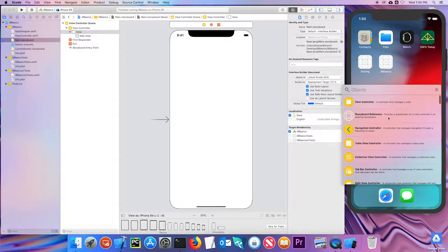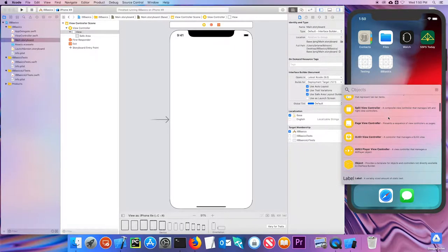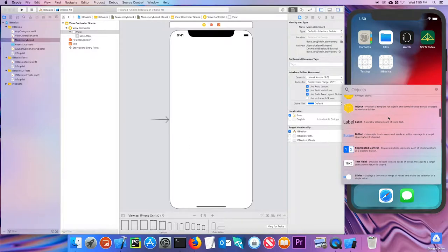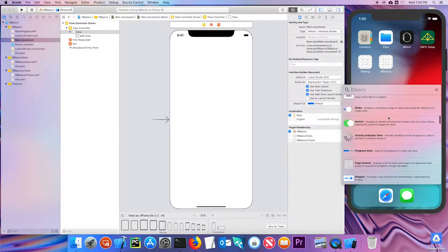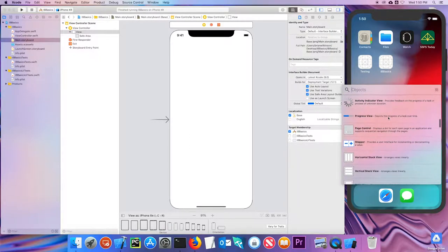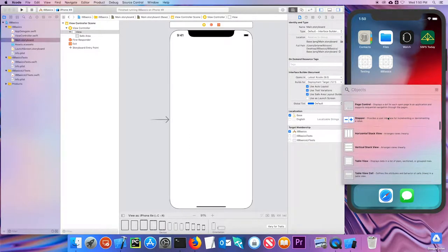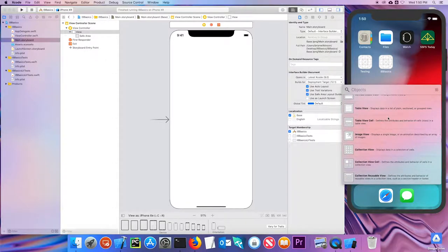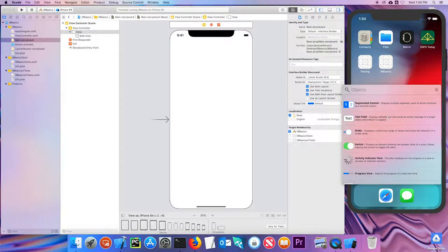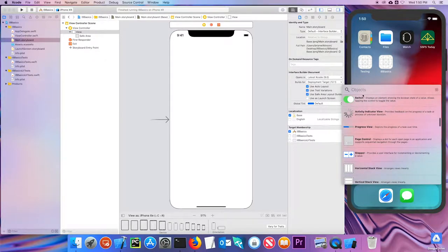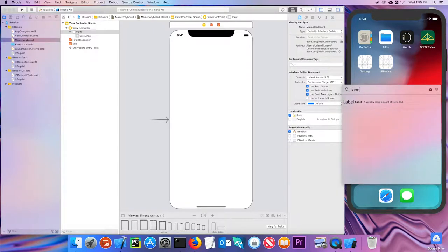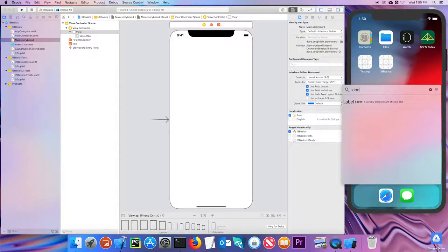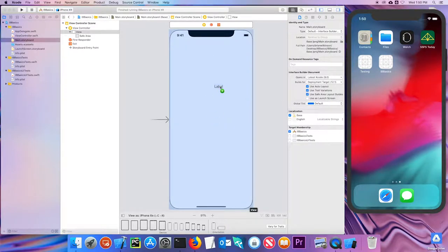If I scroll through, I can see that these are all the different objects I can add to my view. You should recognize some of these from the apps you may have used on your phone or iPad. Since there are so many, it's often helpful just to type what you're looking for. I know I'm going to add a label, so if I start typing label, it comes right up.